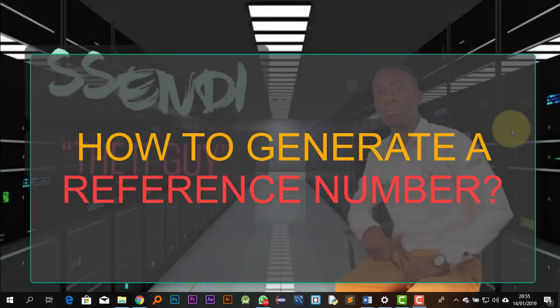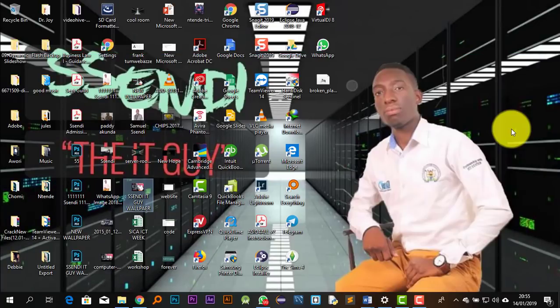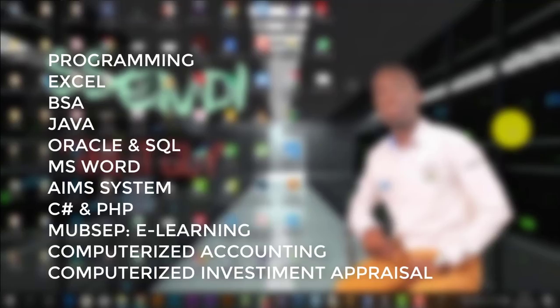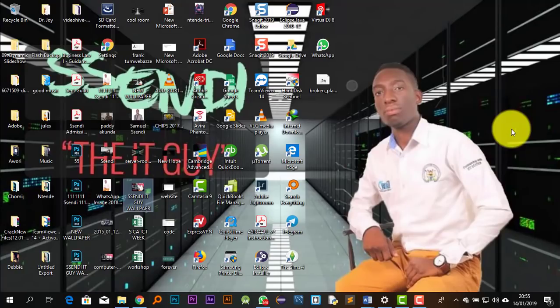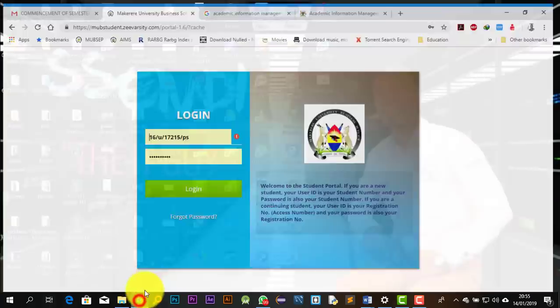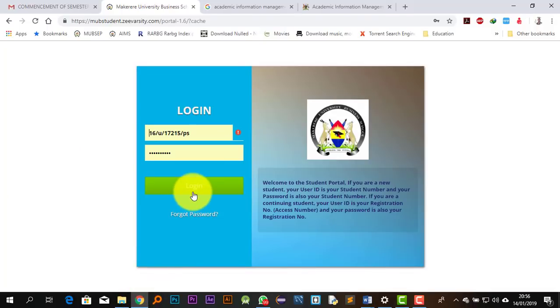I have decided to come up with videos to create content on different aspects and on different systems. These videos are going to be helping out students who are doing programming. If you have issues with Excel, I'm going to be having series of helpful tutorials. Getting back to the point, this tutorial is aimed at helping students to generate a reference number as we wait to begin yet another fruitful semester.